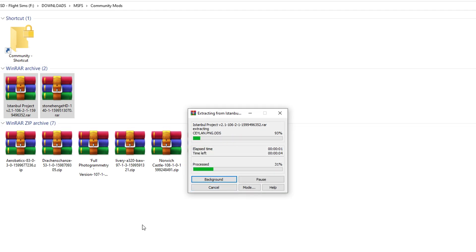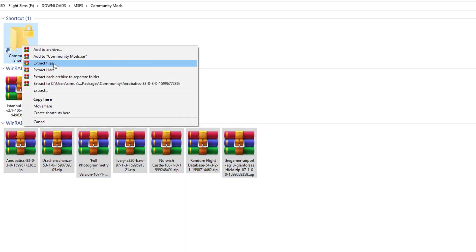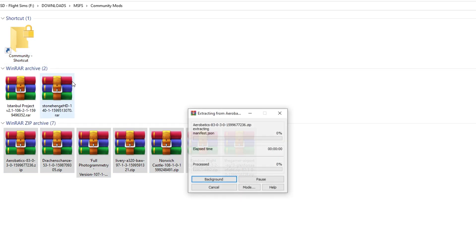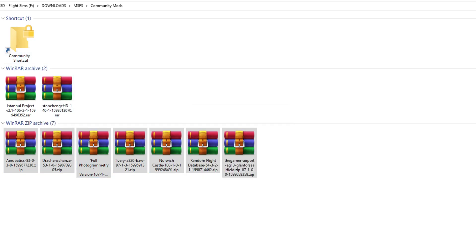Now you have to do this whilst Microsoft Flight Simulator is not running, obviously. And every time you add new ones, you'll have to restart Microsoft Flight Simulator. So if we just chuck everything in there and extract a lot — at the end of the video I'll show you how you remove mods as well. It's a very simple process. Basically you're just going to go in and delete it, but I'll show you how I do that.